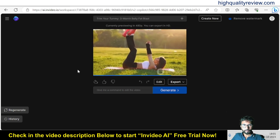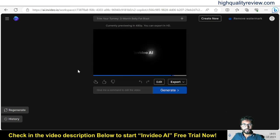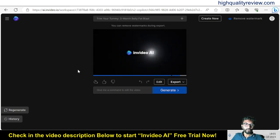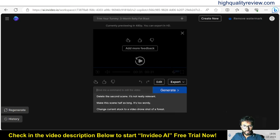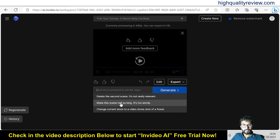'With consistency and dedication, a flatter stomach is within reach — remember, health is wealth and your journey starts today.' That is the way we can create one video, and the best part is we don't need to write any script and we don't need any images or videos. Here we can also edit the video — give a command like: 'Delete the second scene, it's not really relevant' or 'Make this scene half as long, it's too wordy.'